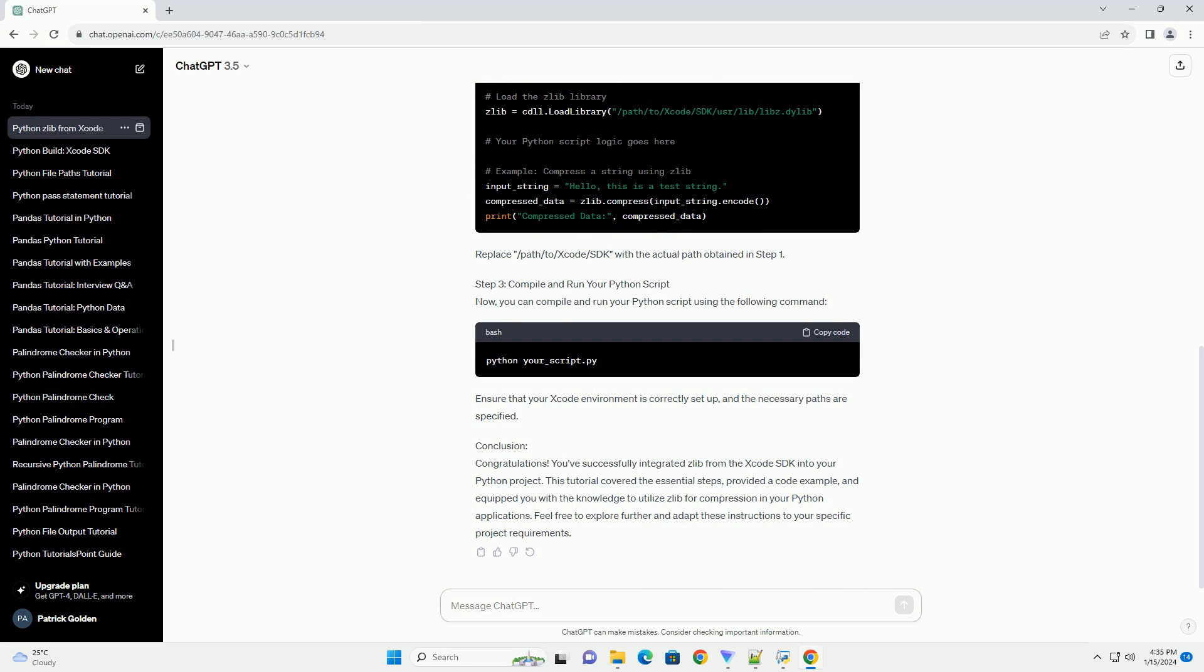This command will display the path to the Xcode SDK. Navigate to this path, and within it you should find the USR directory containing the include and lib directories.